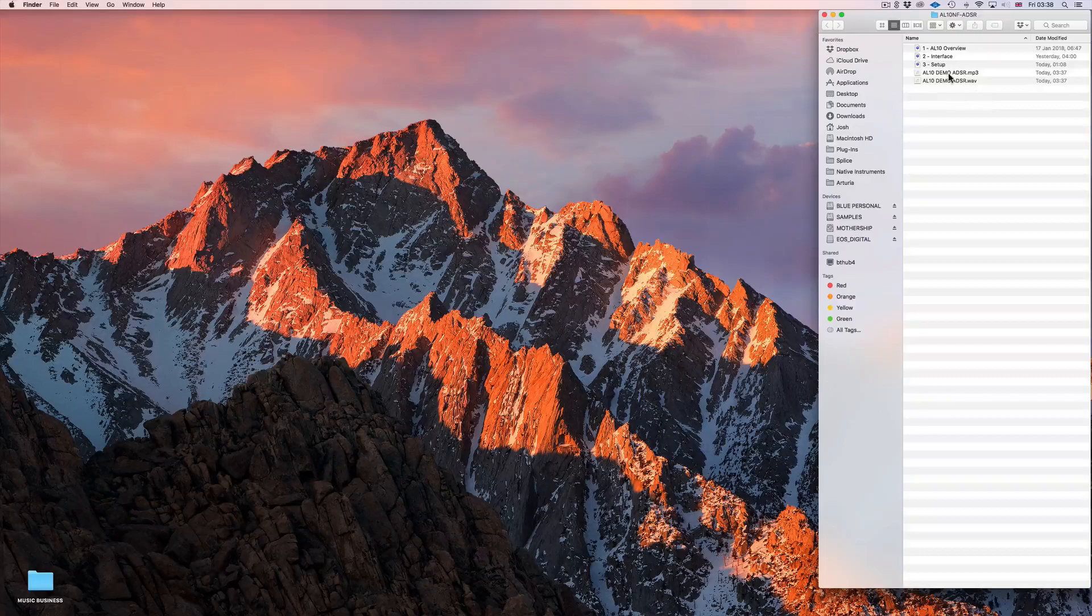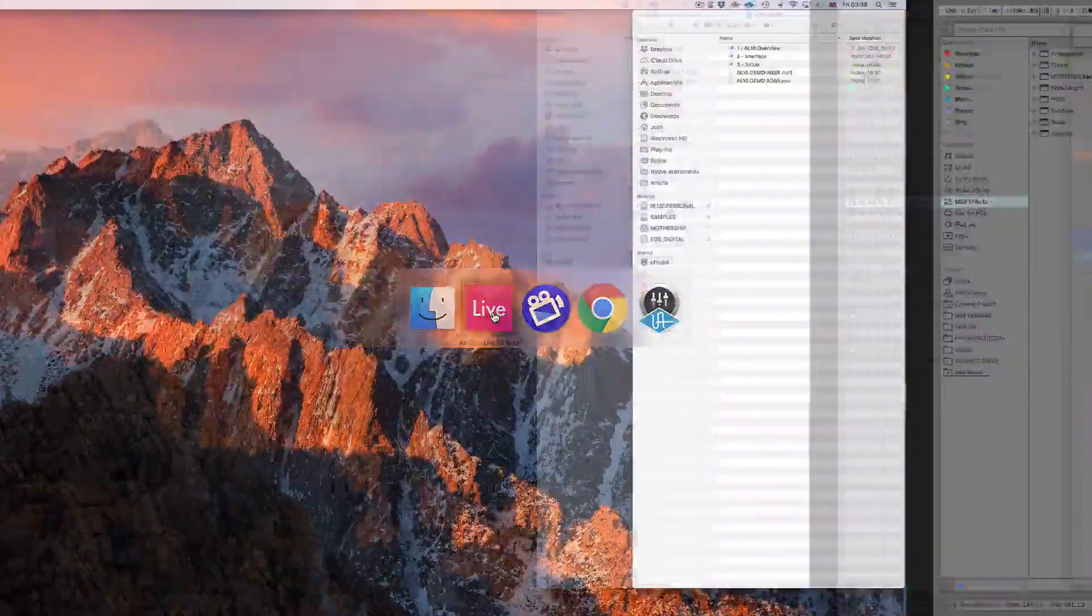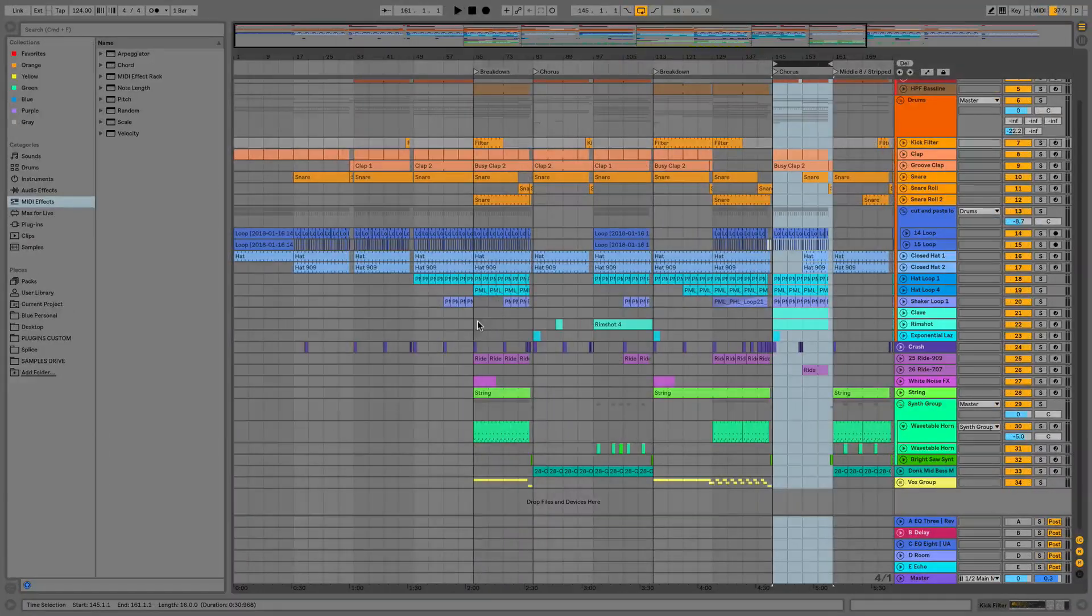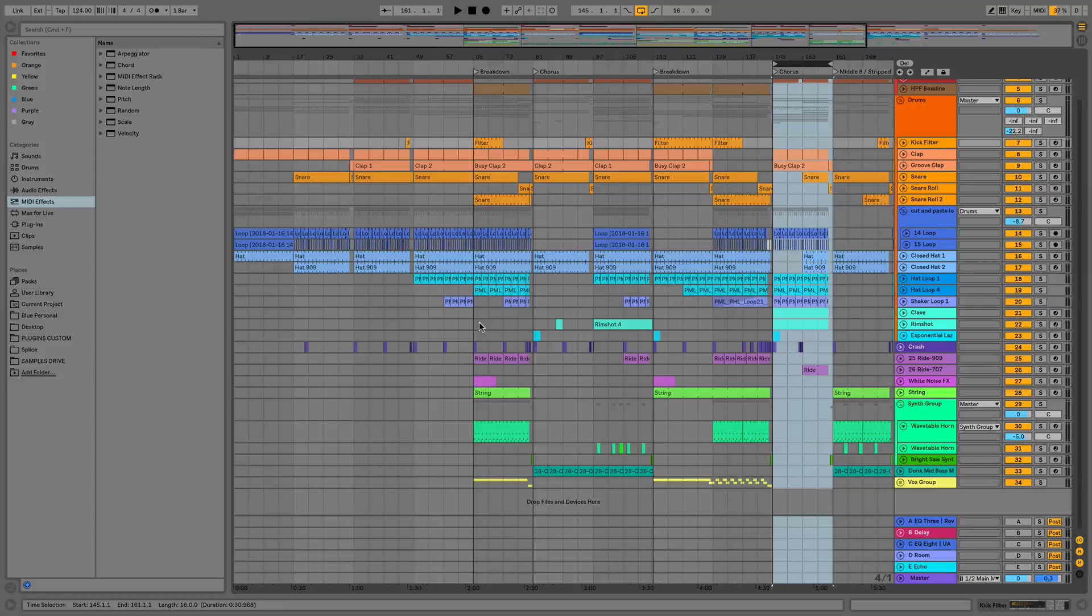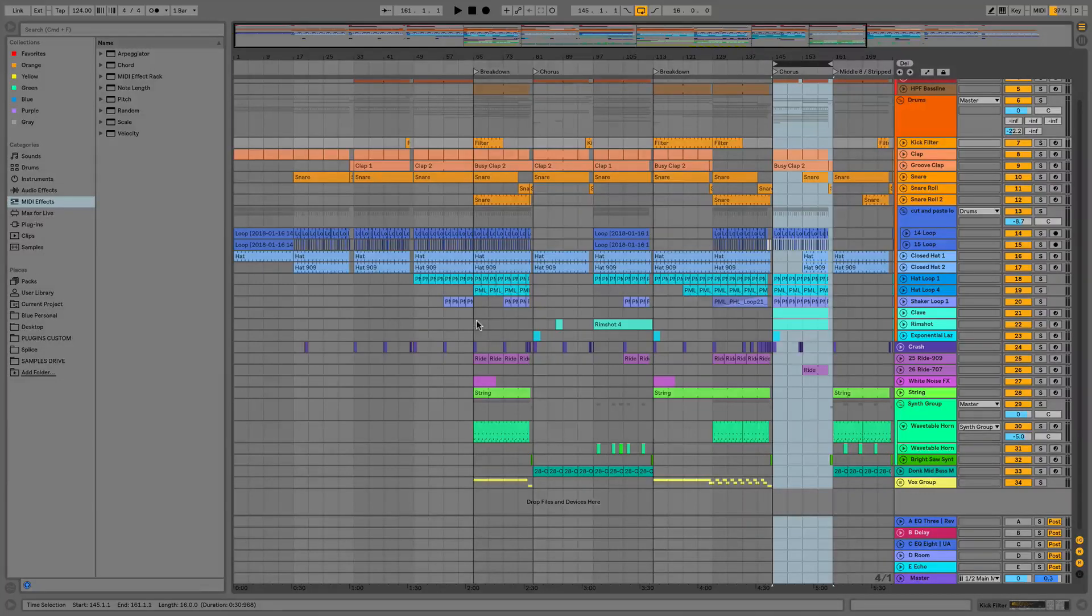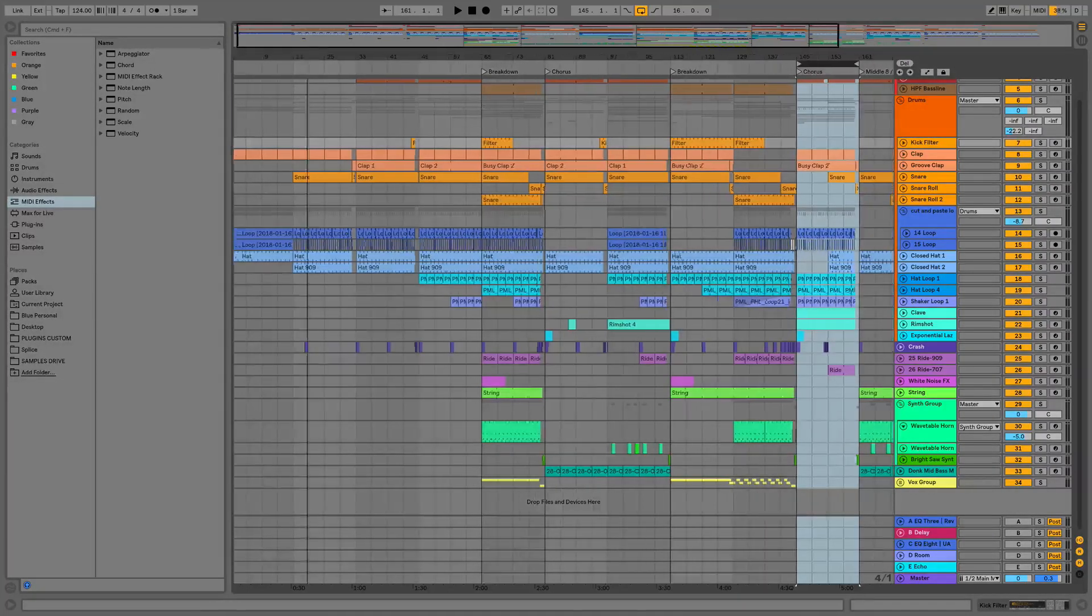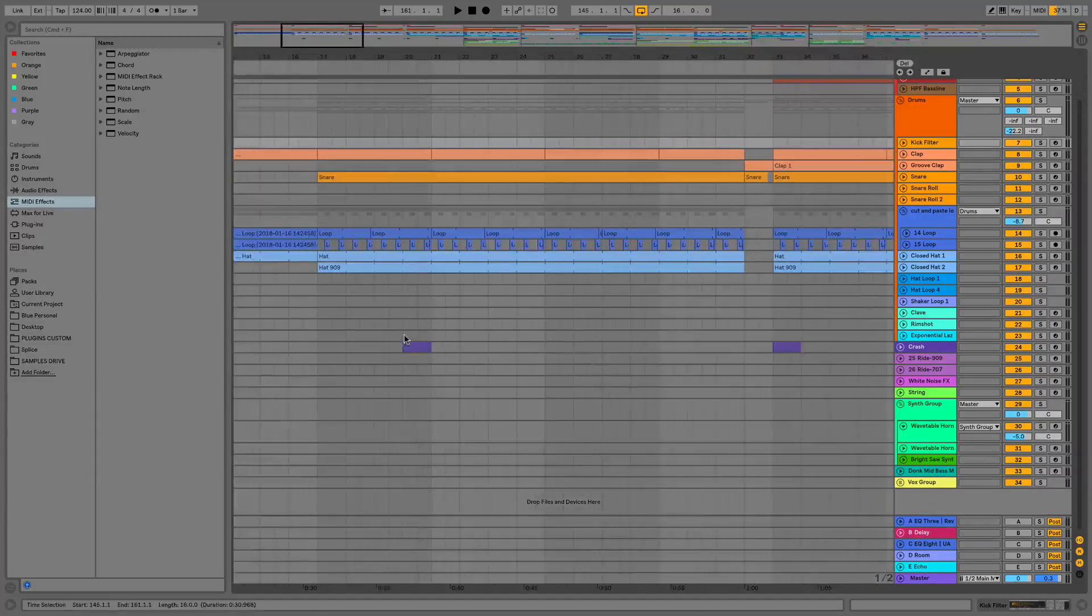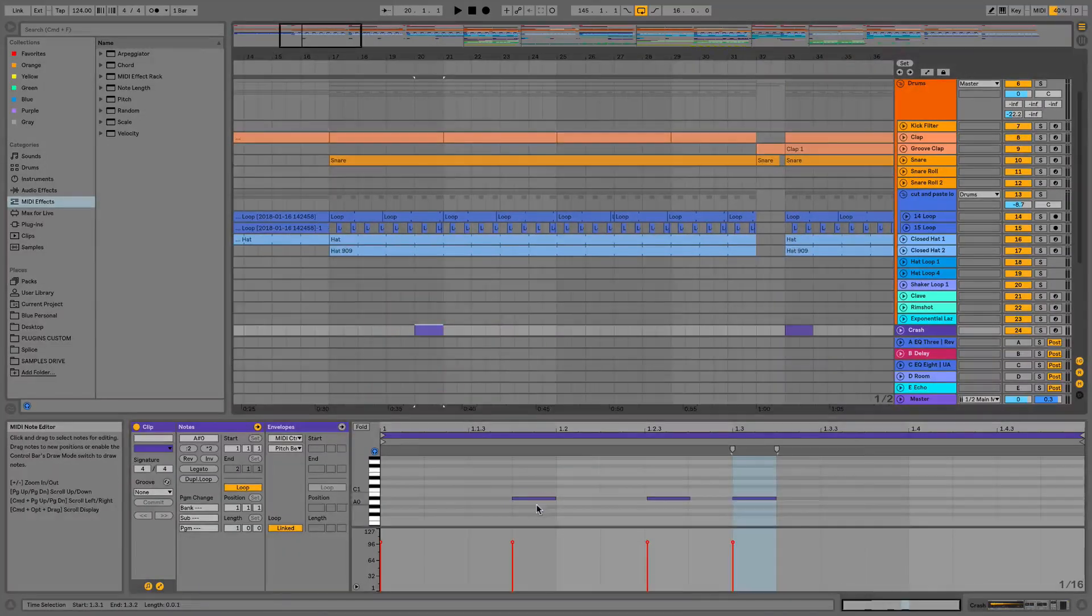So going back to Ableton Live now I'm going to show you how Ableton Live deals with saving and backups. So to do this what I need to do is just make some edits to a MIDI clip so it's going to allow me to make another save. So I'll just go into this simple clip here.